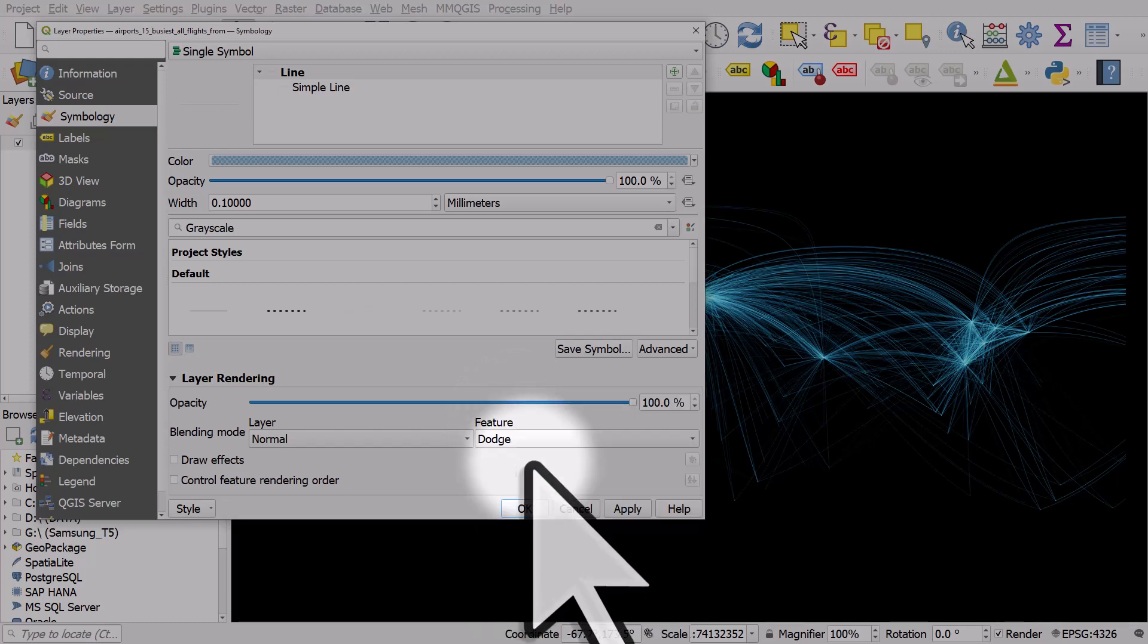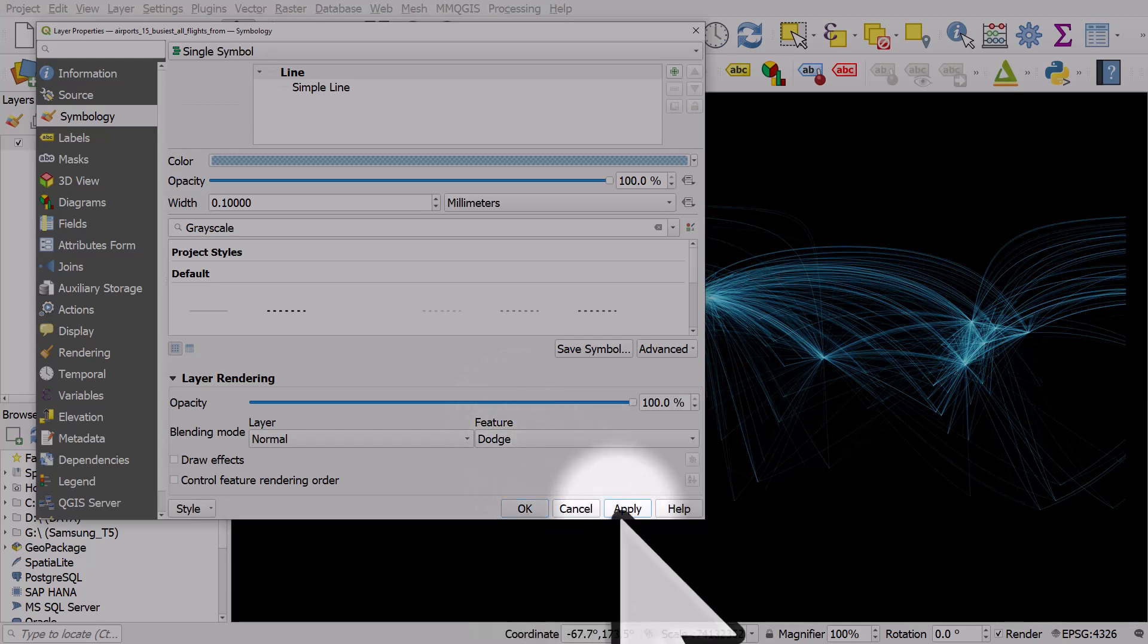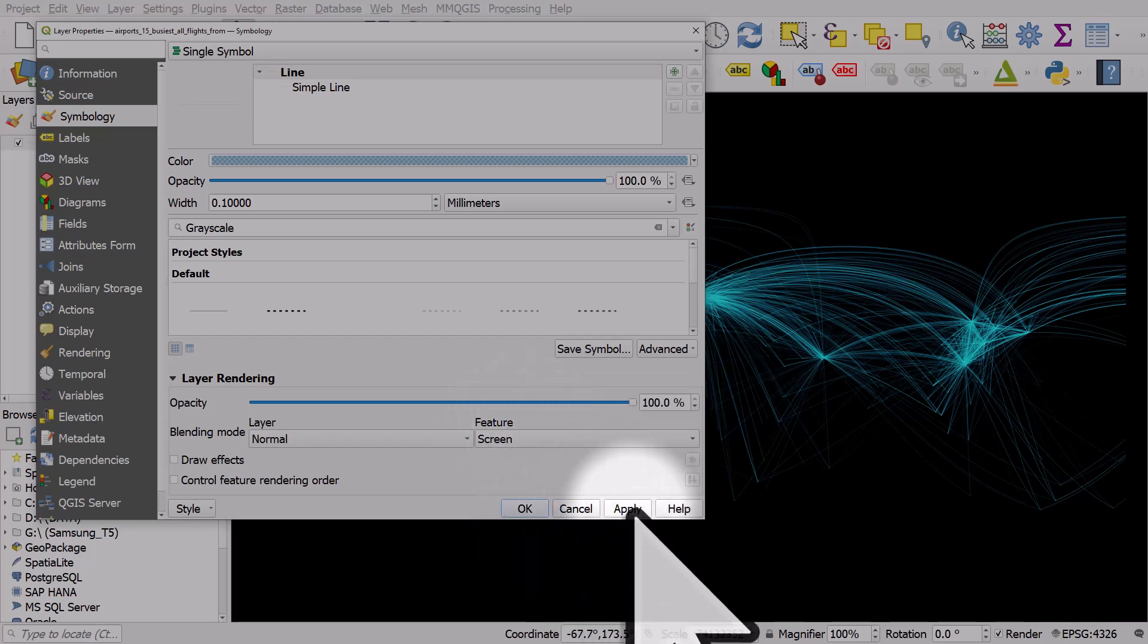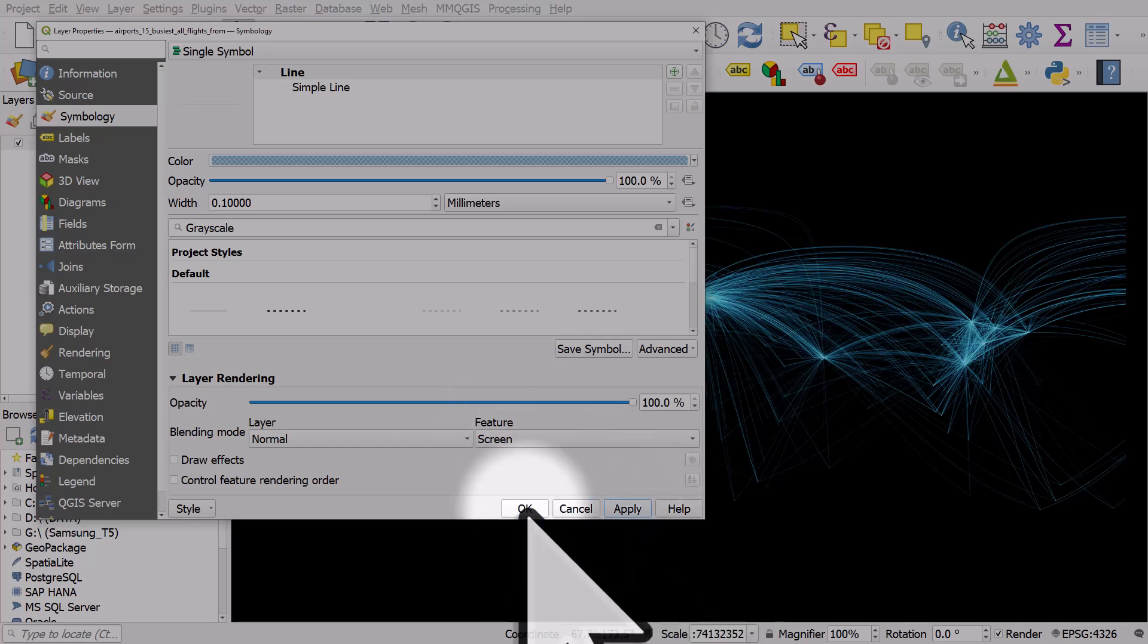If I change it to Dodge, it'll change slightly. In this case, Screen works quite well. It takes a little bit of time to get used to what the blend options do. So I'll hit Screen, and I'll hit Apply, and OK.